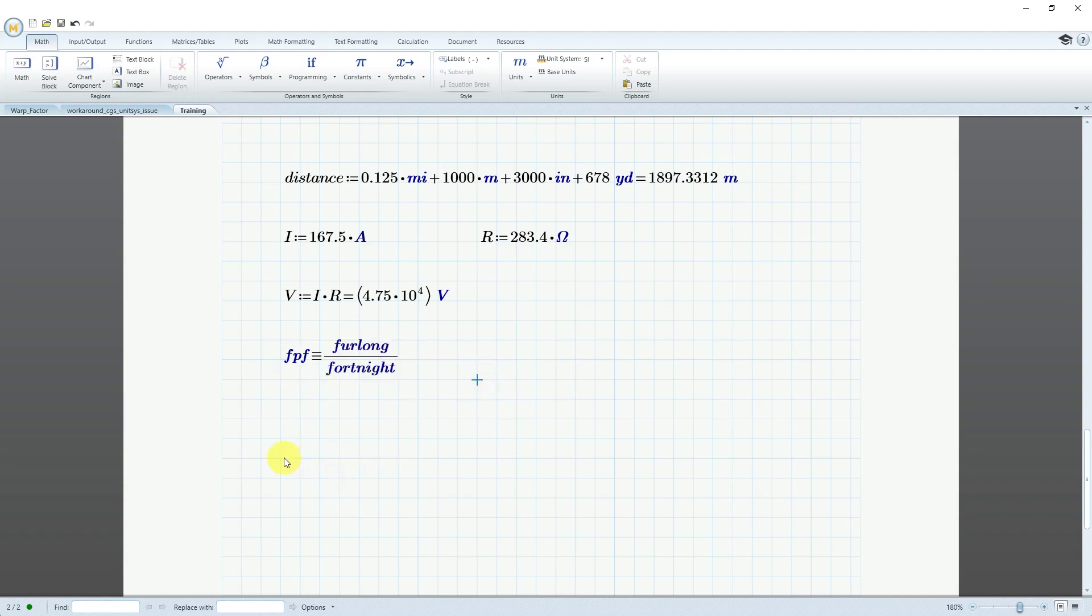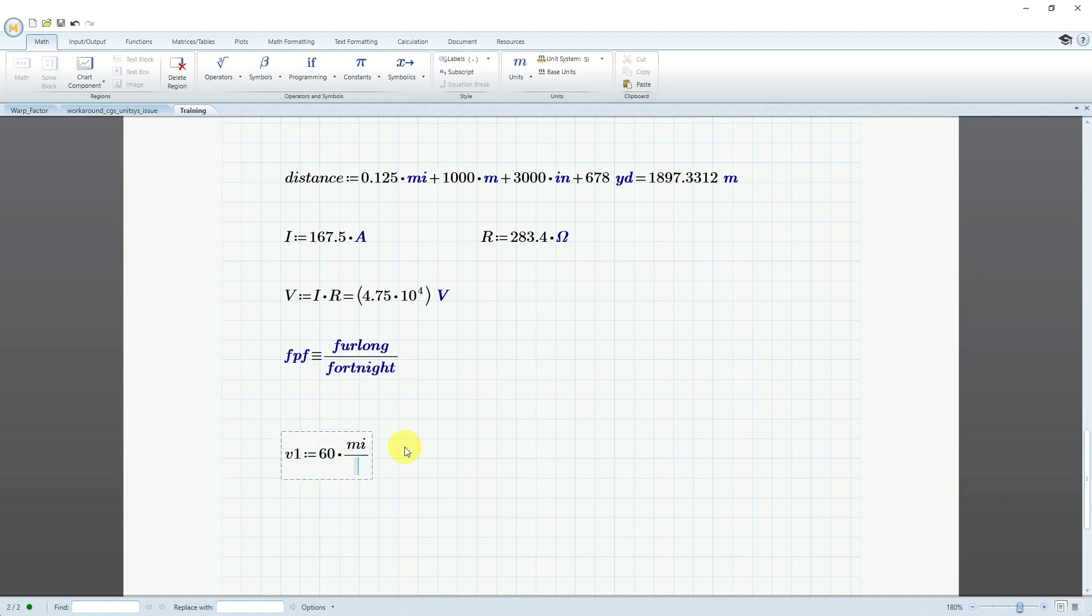Now let's define some kind of velocity. Let's say that I am driving my car at 60 miles an hour. Let's use a variable V1. That's going to be equal to 60 times mile divided by hour. Again, if I evaluate, that turns out to be 26.82 meters per second. Let's figure out what that equates to in our unit of furlongs per fortnight.